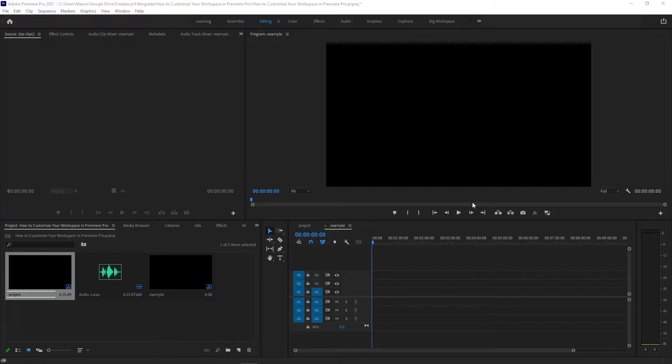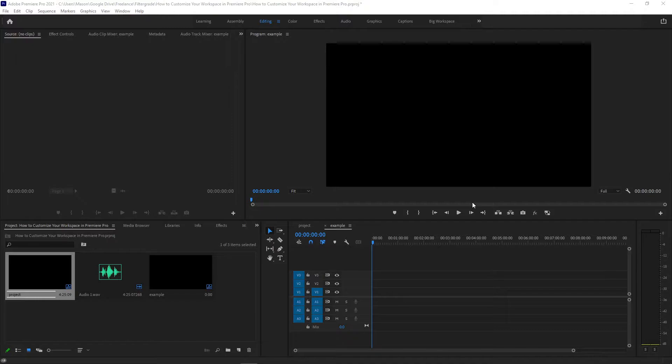Hey everyone, welcome to FilterGrade. Today we're talking about custom workspaces in Premiere Pro so you can optimize your workflow and finish your projects faster.